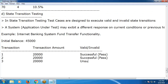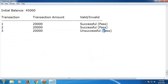Unsuccessful means Pass here. Observe — it depends on the state. Why? Suppose balance is 45,000. First 20,000 transferred — successful, remaining balance 25,000. Second 20,000 — successful, remaining balance 5,000. Third 20,000 — unsuccessful, and that is the expected result, so it's Pass. If the system correctly shows unsuccessful when balance is insufficient, that condition passes.